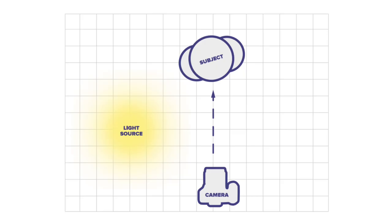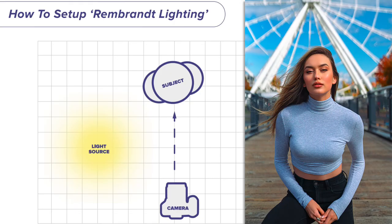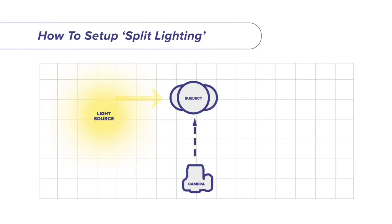With the sun in the right position, now all you have to do is ask your model to face directly towards the sun and then have them turn slightly away from the sun until the shadow from their nose creates a small triangle or wedge of light on one side of their face. This is known as Rembrandt lighting. Alternatively, you can always use split lighting whereby you ask your model to turn away from the sun even more until half of their face is completely cast in shadow.